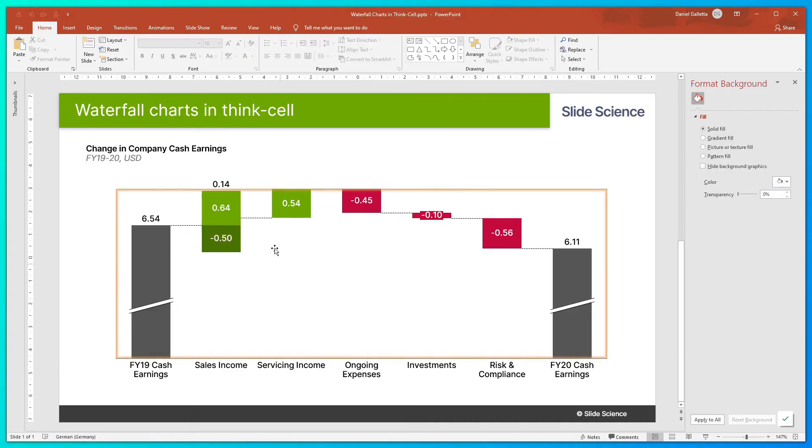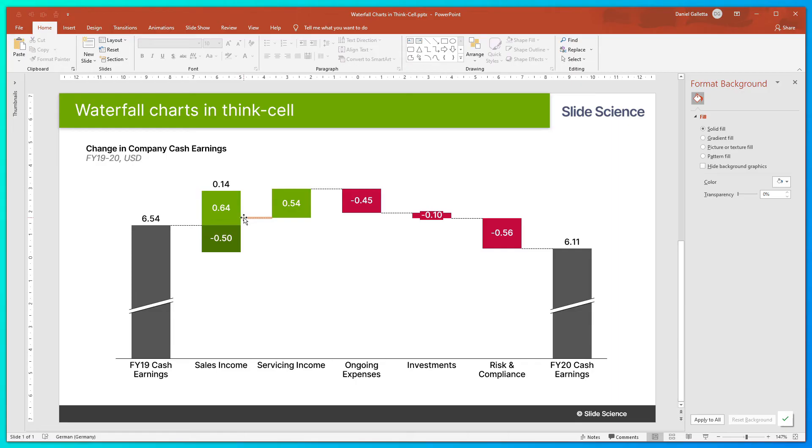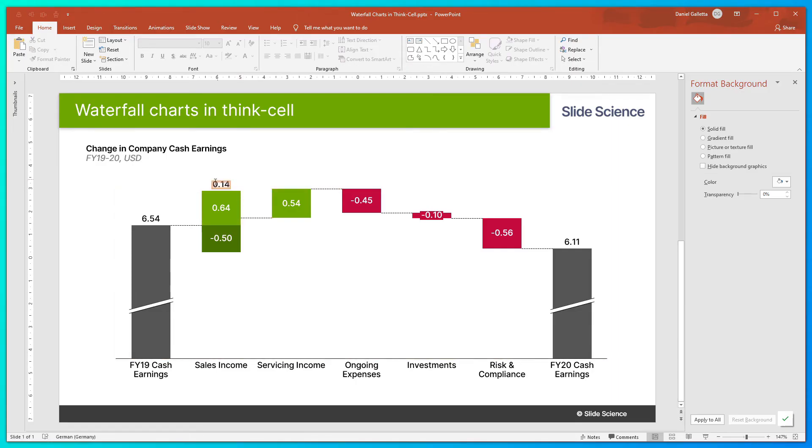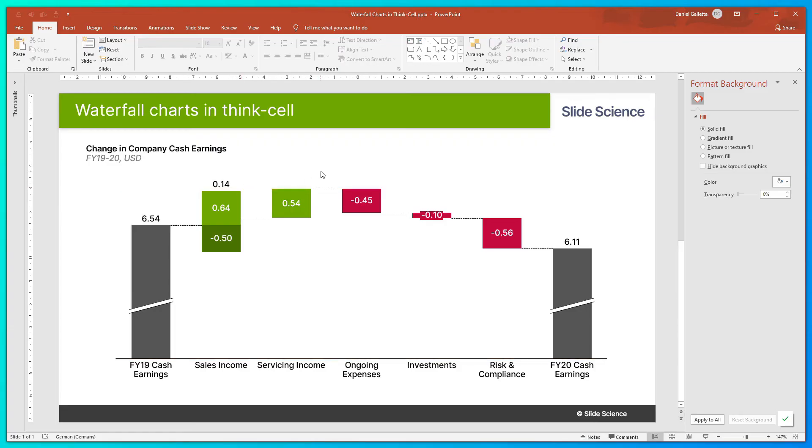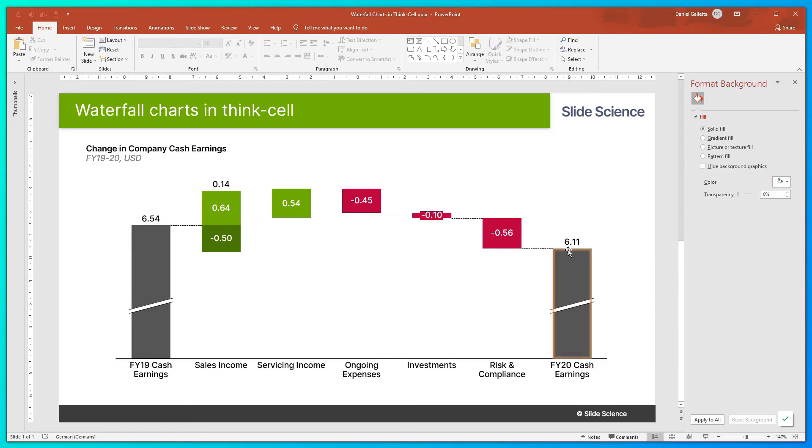You'll also see that this connector doesn't connect to the top corner. It actually connects to the point at which they sum out. So for example, this connector will connect at 0.14, not 0.64. And as always, ThinkCell has automatically calculated the FY20 cash earnings number to be the running total of all of these numbers, because we used E in this column.